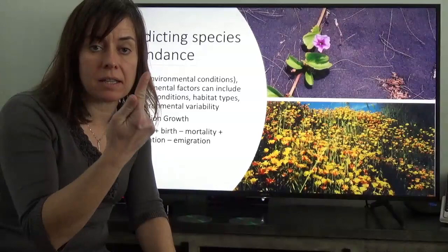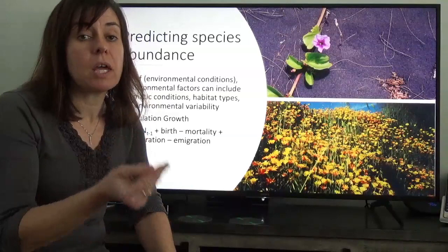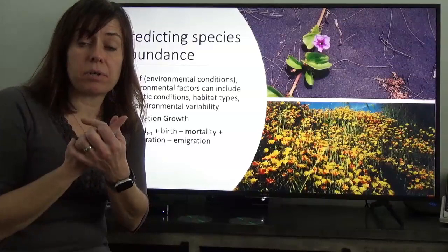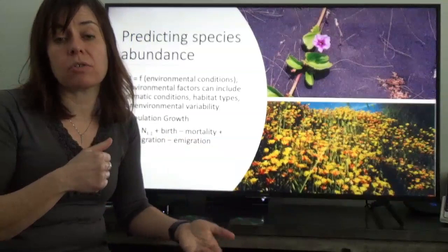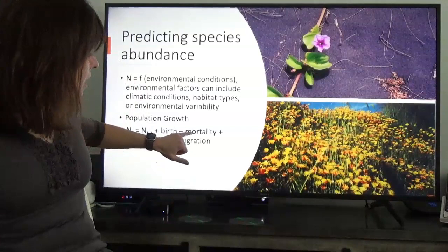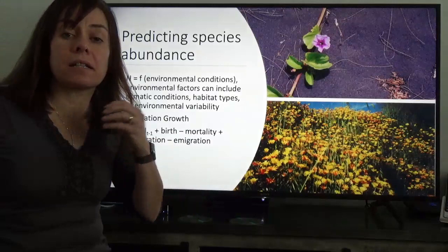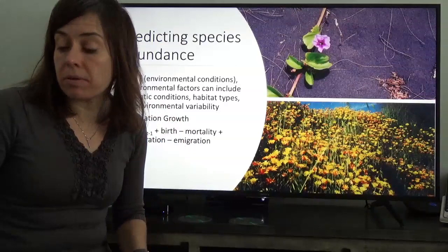We sometimes refer to these as the BIDE factors: births and immigration are inputs — positive increases in population size — while deaths and emigration are reductions. A population that's not growing has BIDE equal to zero; a growing population has positive values; a decreasing population has negative values. Getting these values that allow us to estimate population size can be very challenging, as we saw in our methods for determining population densities in the previous lecture.